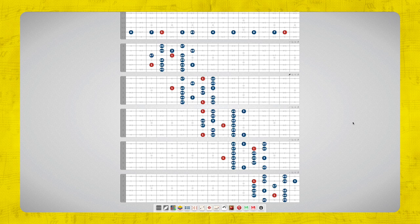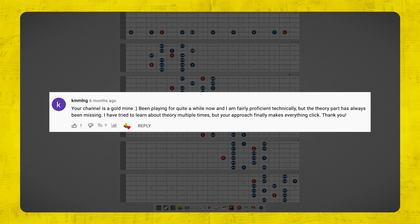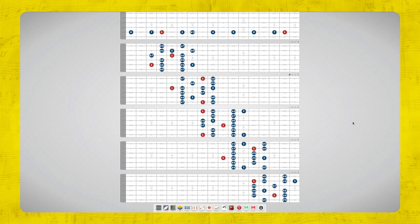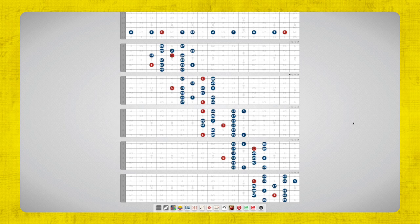Thank you so much for all the comments on this channel. On my video about chords from the minor scale, a viewer commented: 'Your channel is a gold mine — been playing guitar for quite a while now and I'm fairly proficient technically, but the theory part has always been missing. I've tried to learn about theory multiple times but your approach finally makes everything click.' I super appreciate that. If you like this video, hit the like button — it helps more guitar students find the material. I post a new lesson every week, and next week is about the altered scale. Thanks for watching, take care, and happy practicing!